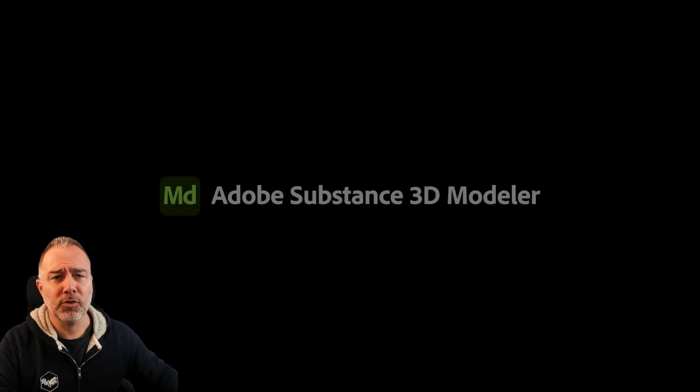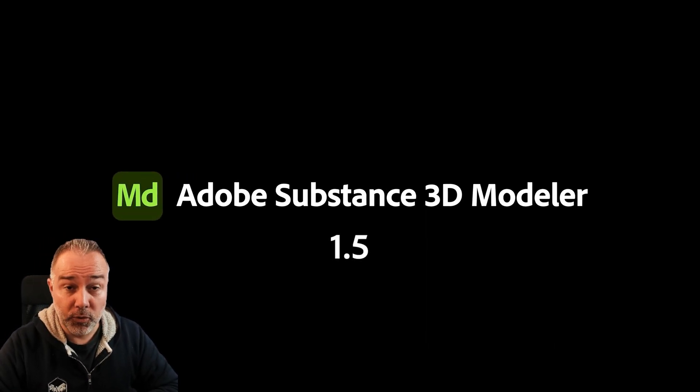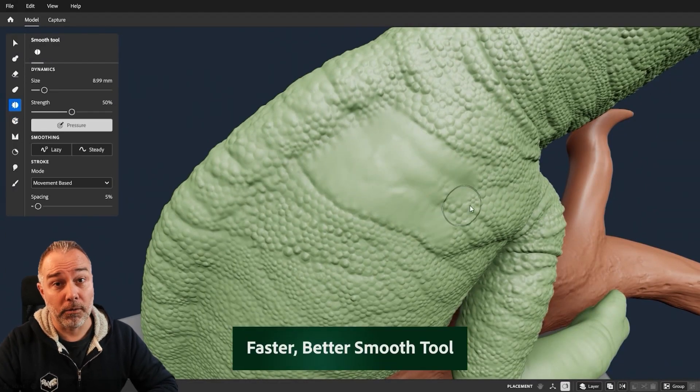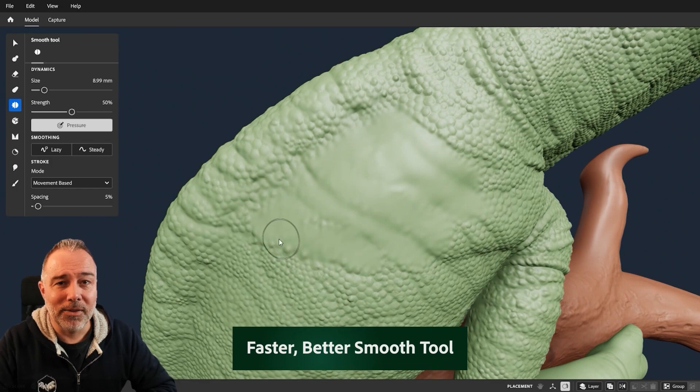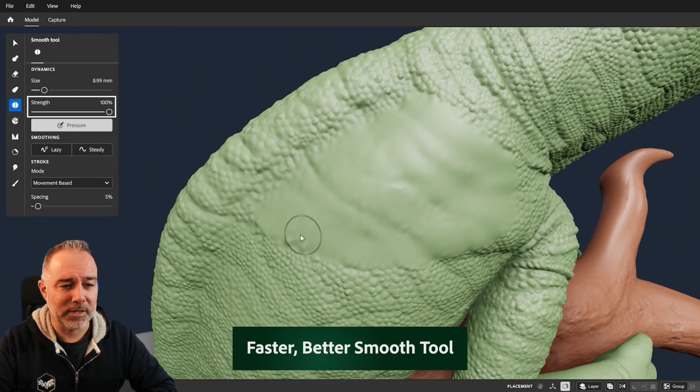Hey everyone, we have a new version of Substance 3D Modeler which comes with a lot of features that I'm going to try to present in about two minutes. Starting with the tools, and more specifically the smooth tool, which is way smoother than before and offers you more control, so you will feel the difference.